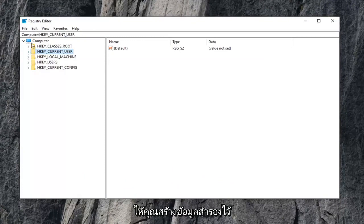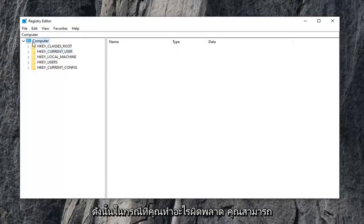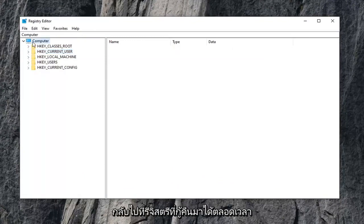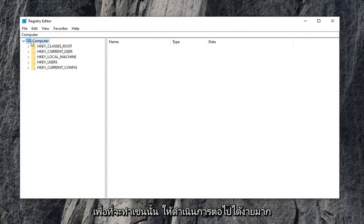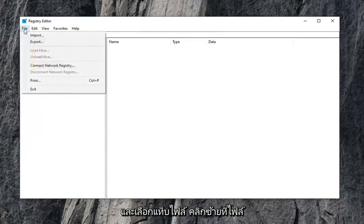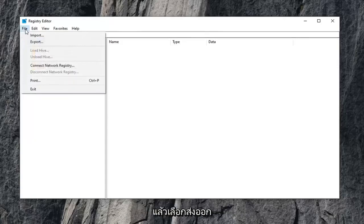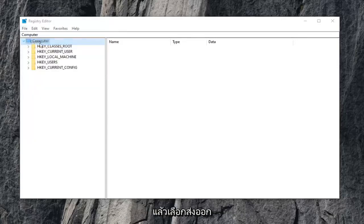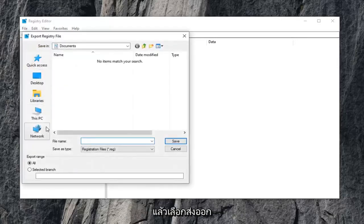And now before you do anything in the registry, I would highly suggest that you create a backup of it. So in case you mess something up, you can always go back to a restored registry. So in order to do that, it's very simple. Go ahead and select the file tab, left click on it, and then select export.